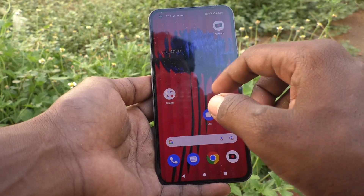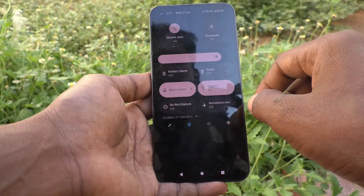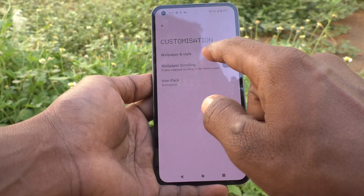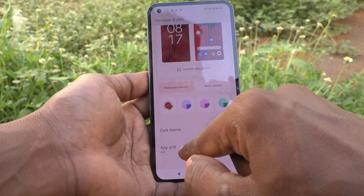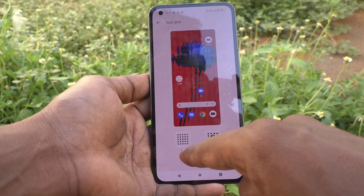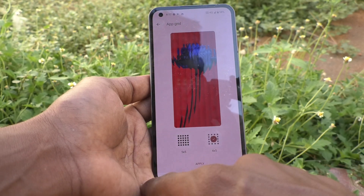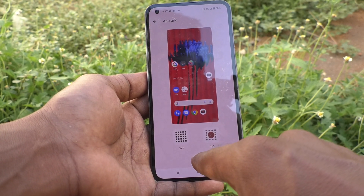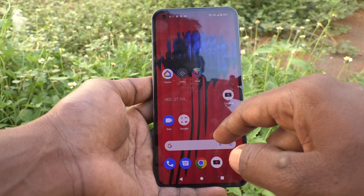If you want to change it to another option, go to Settings first, then click on Customization, click on Wallpaper and Style, click on App Grid. Four cross five is selected. If you want to set the other option — five cross five — click on five cross five, click Apply, and it will be changing now.